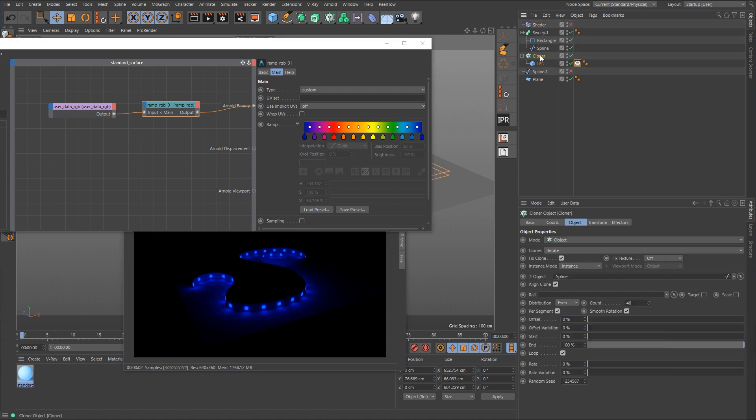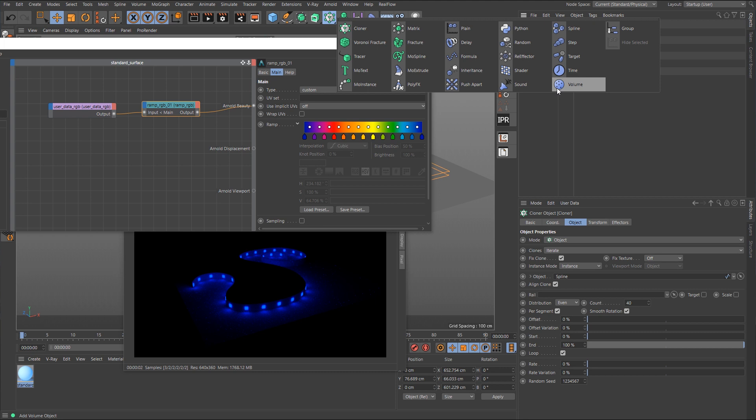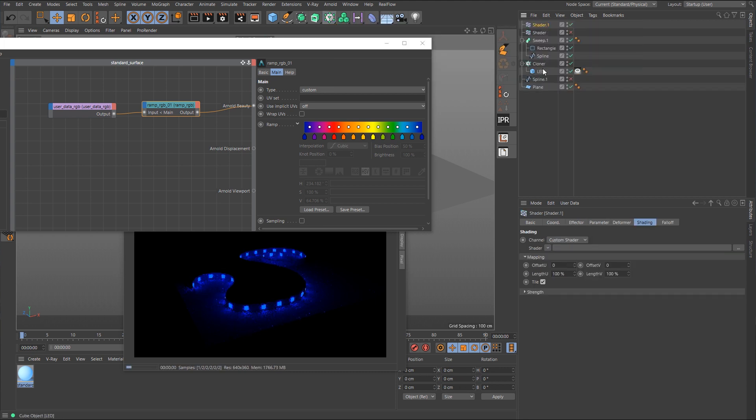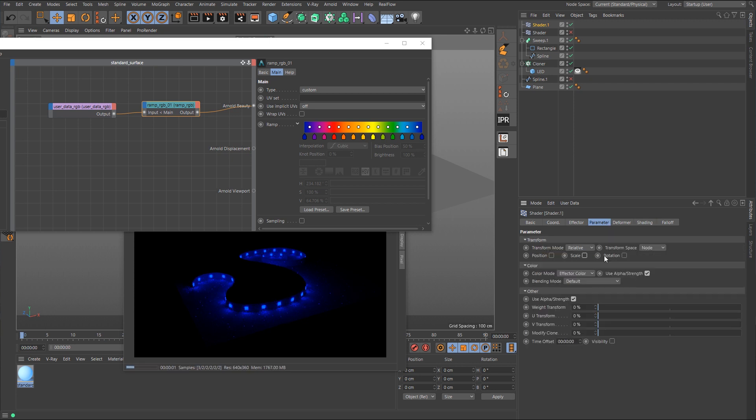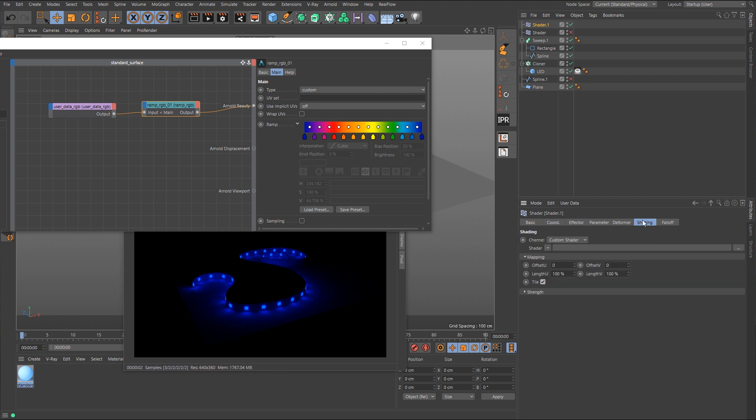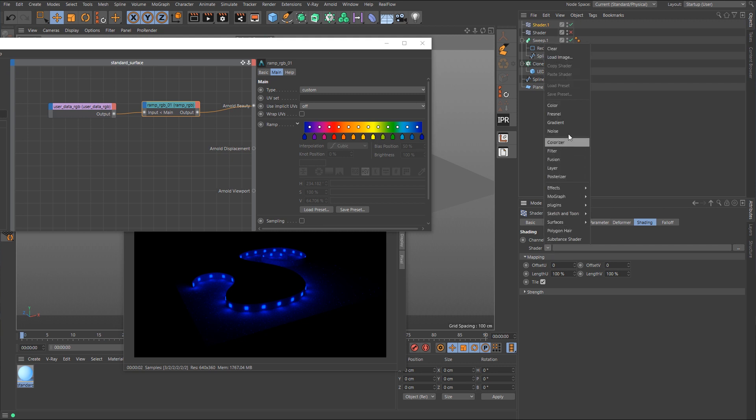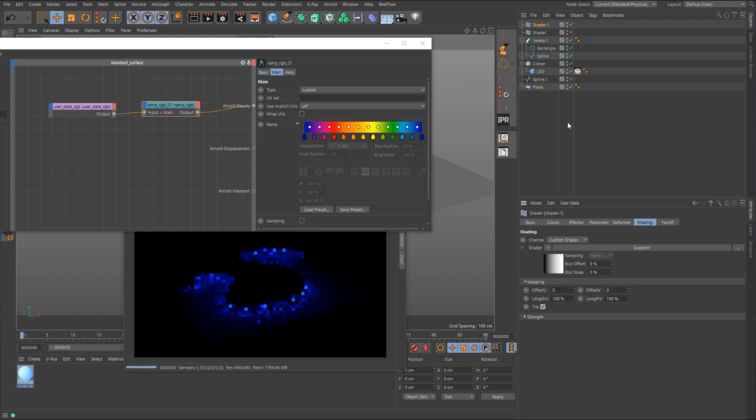All right, so we're going to select the cloner, and we're going to create a new shader effector. And this one here, let's see, we want to go over to the parameter and disable scale again, disable use alpha strength, and what we want to do is go into the shading, and we want to create a gradient. All right, so we'll go up here and we'll click on gradient, and that's pretty much all we have to do for this.